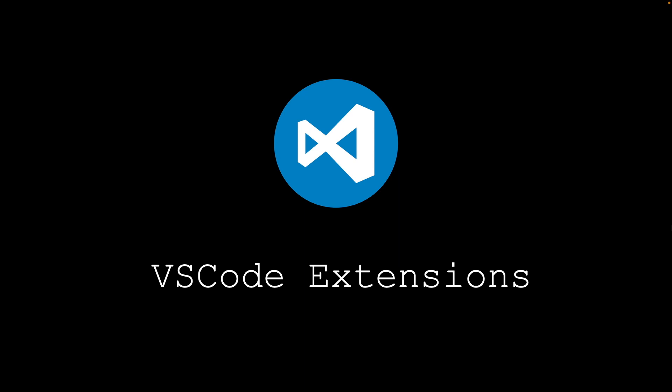Hello everyone. In this video, we will go through a list of VS Code extensions that you must try to enhance your developer experience.